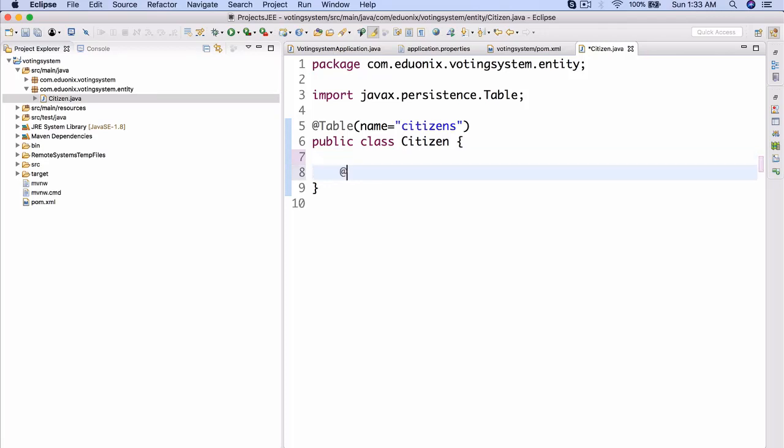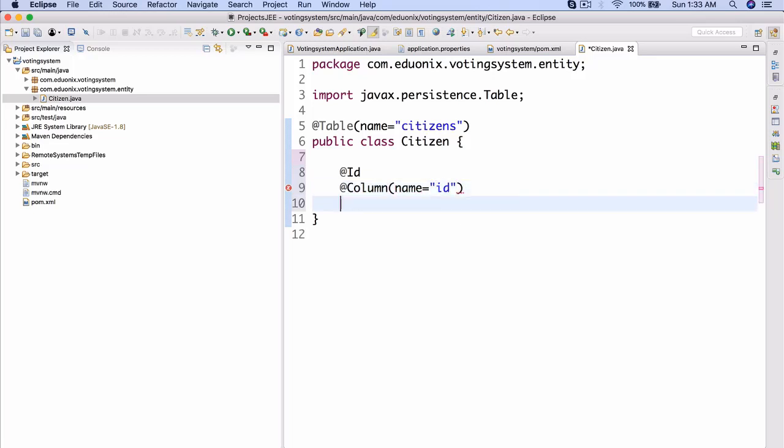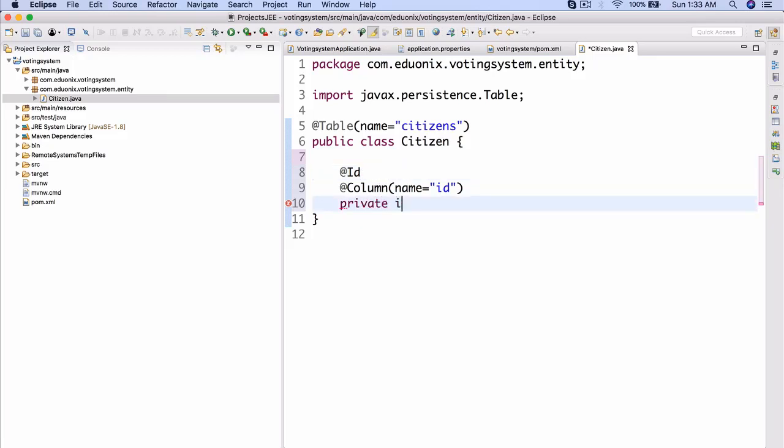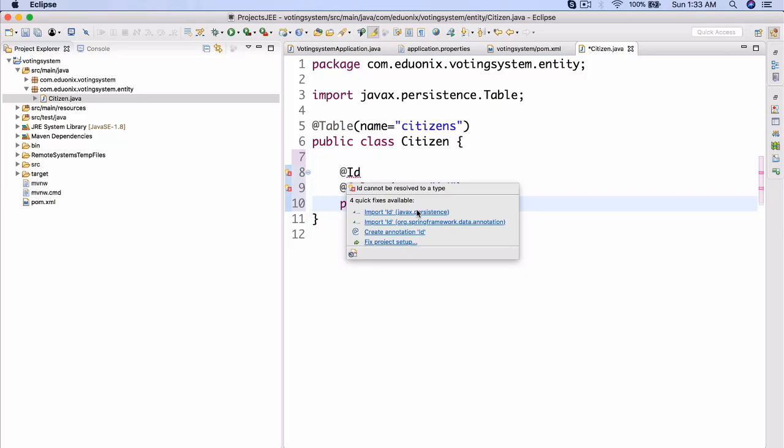All right. So now that we have our citizen, we can actually do @ID. So this just adds an ID to our citizen and we're going to see exactly how this works in a second here. We're also going to add @Column name equals ID. All right. And then we're going to do private, actually no, let's do long. It has to be long. Private long ID. There we go.